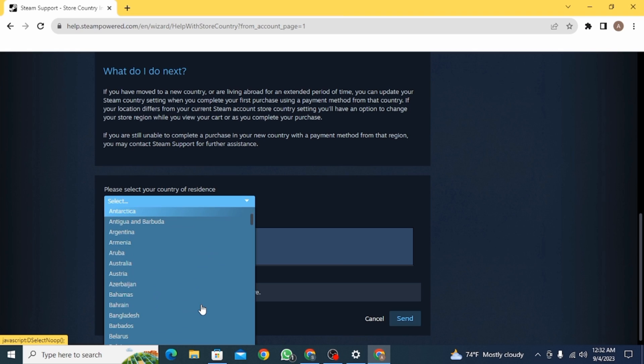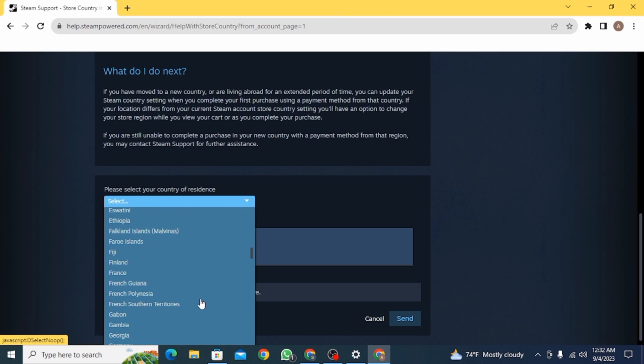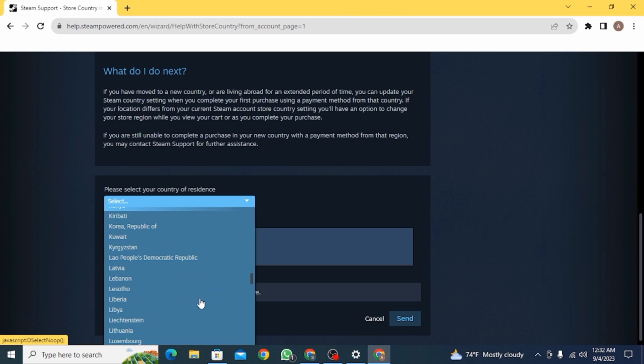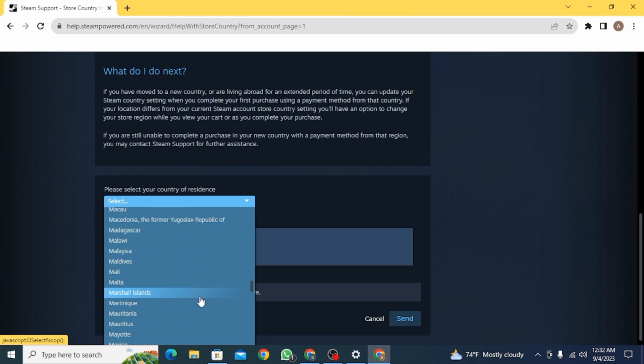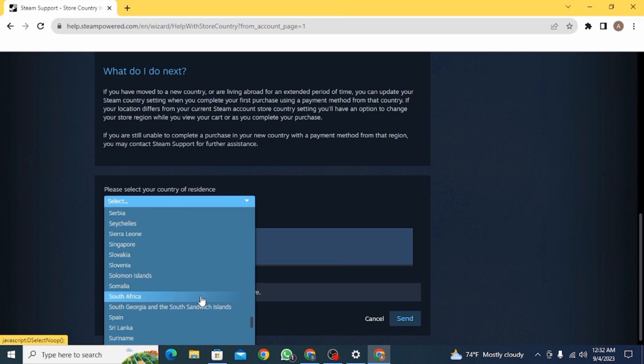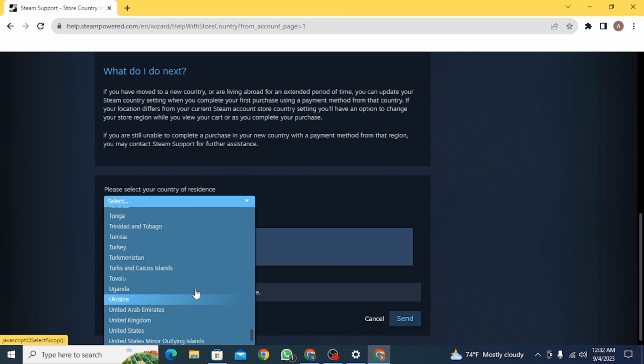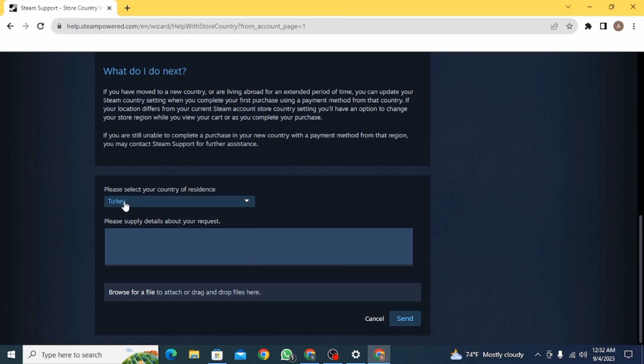Once you click on it, scroll down a bit and over here you can choose the country that you want to change it into. So in this case I'm going to select Turkey. Now once you have selected the correct country or the region, here you want to write the description.